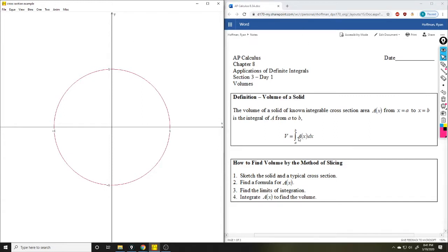The basic idea is that we're going to use what's called cross sections. What we're doing is taking whatever graph we're looking at and slicing it up into really tiny sections, and then accumulating those pieces together. That's where the integral comes in, because we're going to have all these tiny little pieces that make up our integral. The area formula of whatever those slices are made of is going to give us our function to integrate.